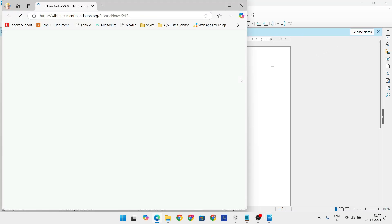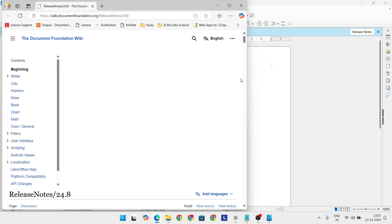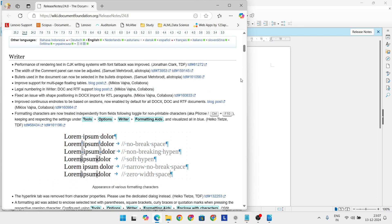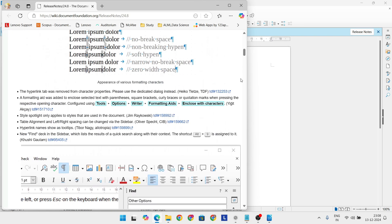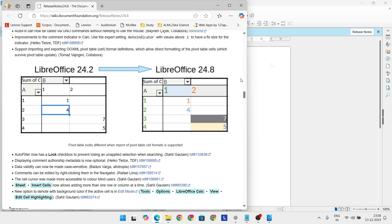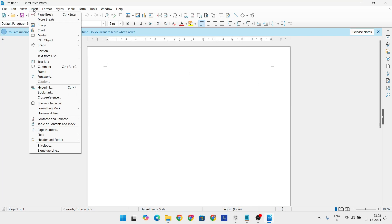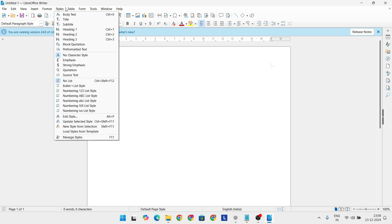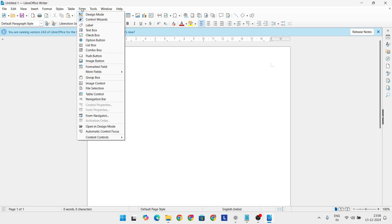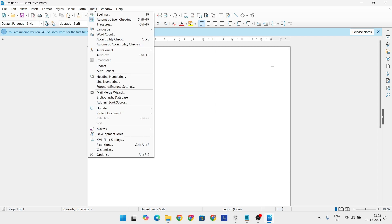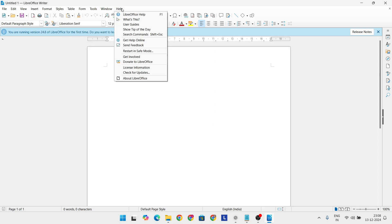LibreOffice provides a powerful set of tools for word processing, spreadsheets, and presentations. It supports Microsoft Office file formats and even lets you export directly to PDF. Being incredibly lightweight, it's perfect for older systems or low-spec devices.